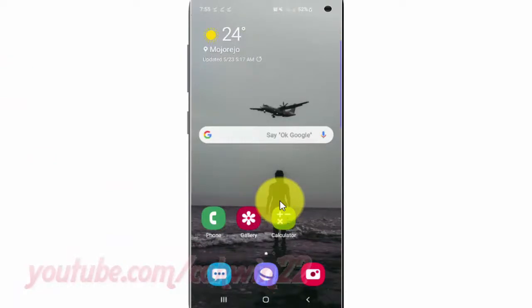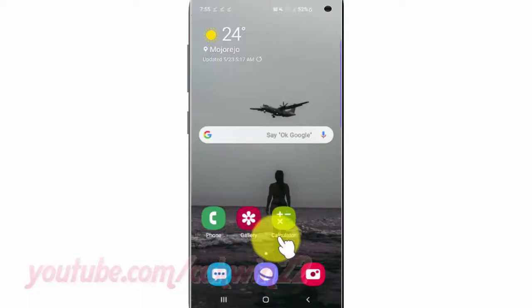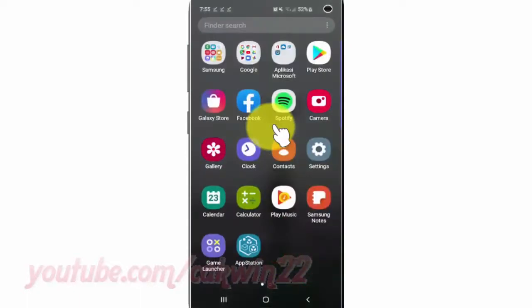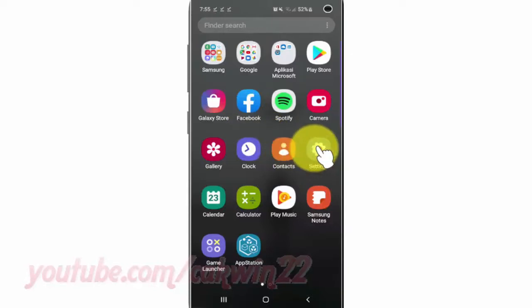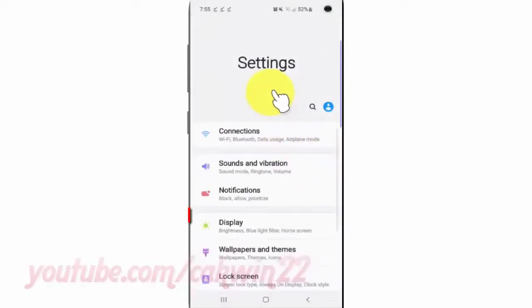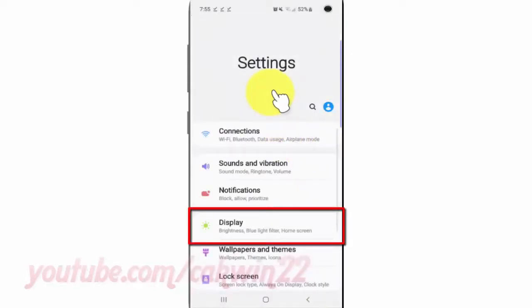To enable or disable screen saver in Samsung Galaxy S10, open Settings from the home screen. Swipe up or down from the center of the display to access the apps screen. Tap Settings, then tap Display.